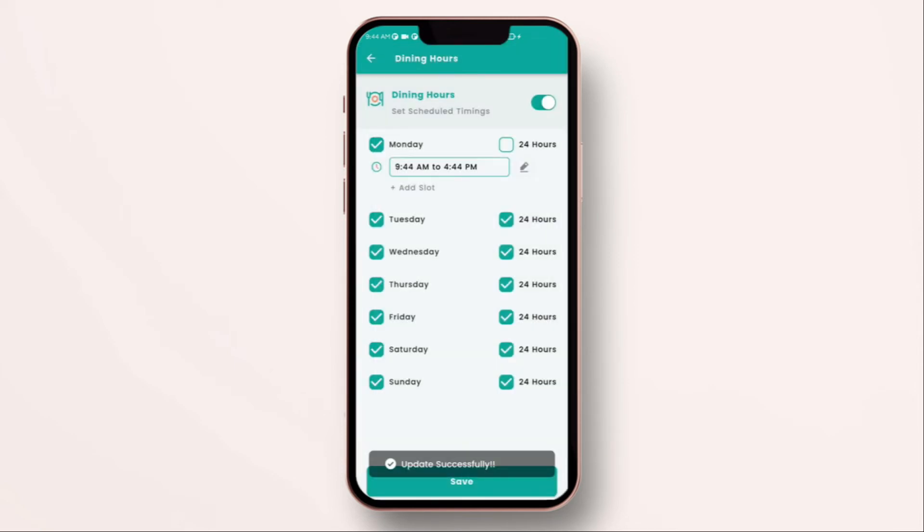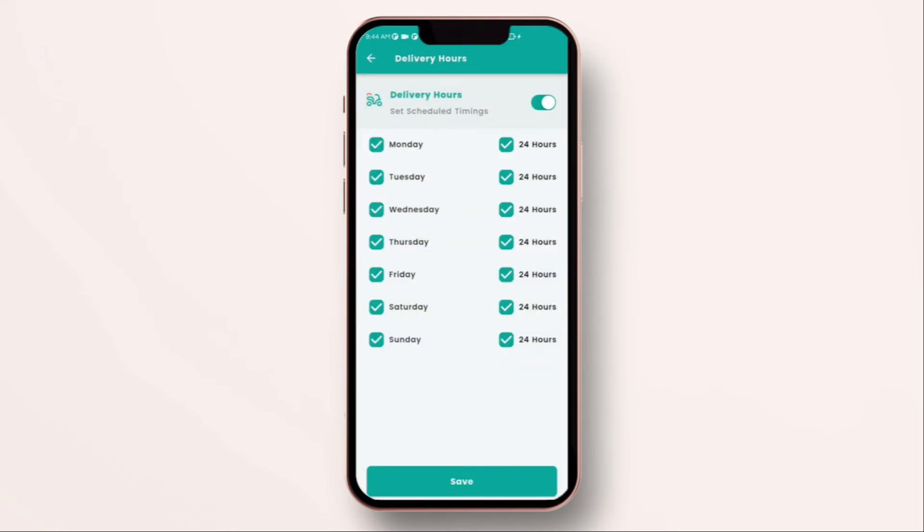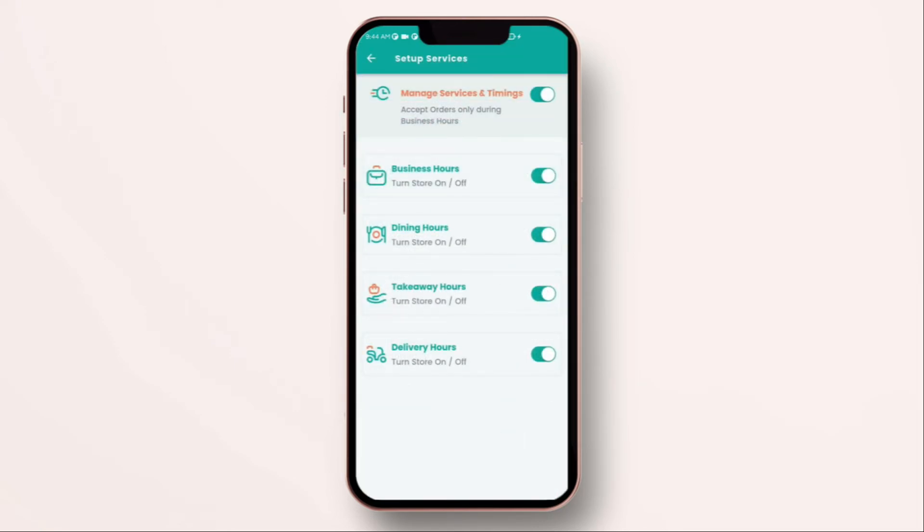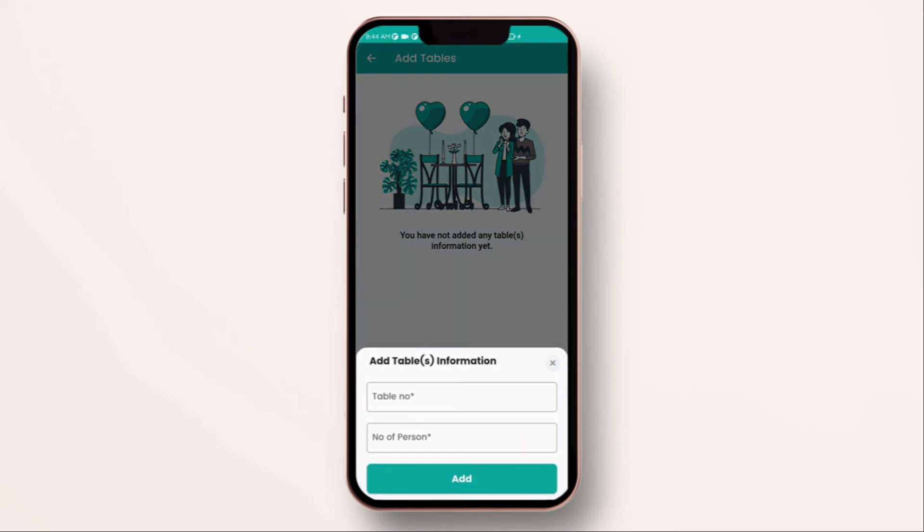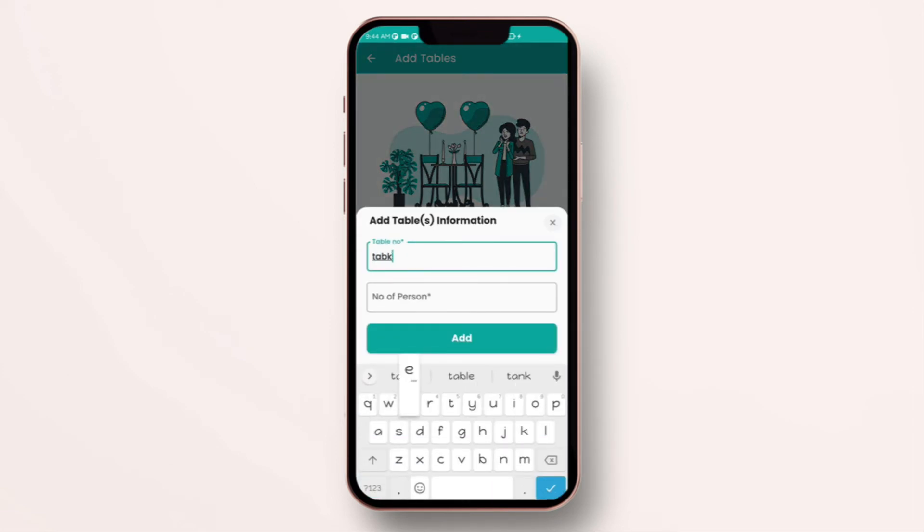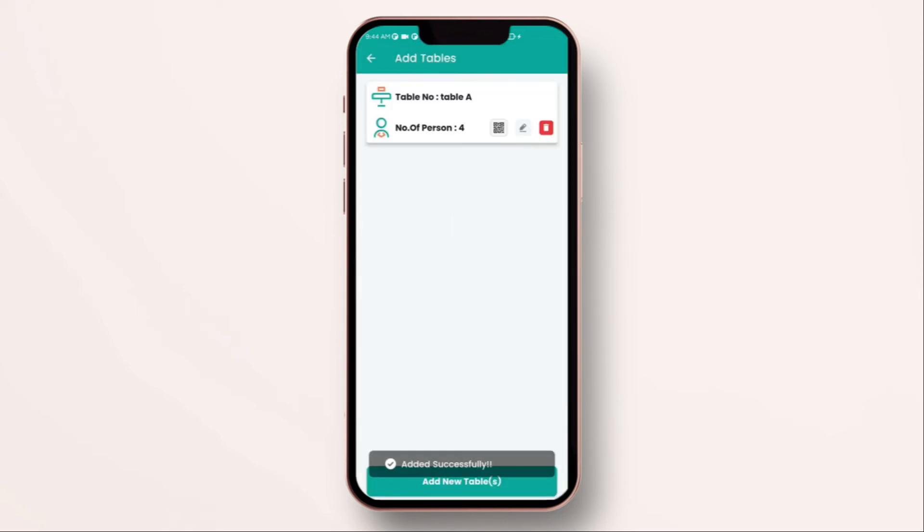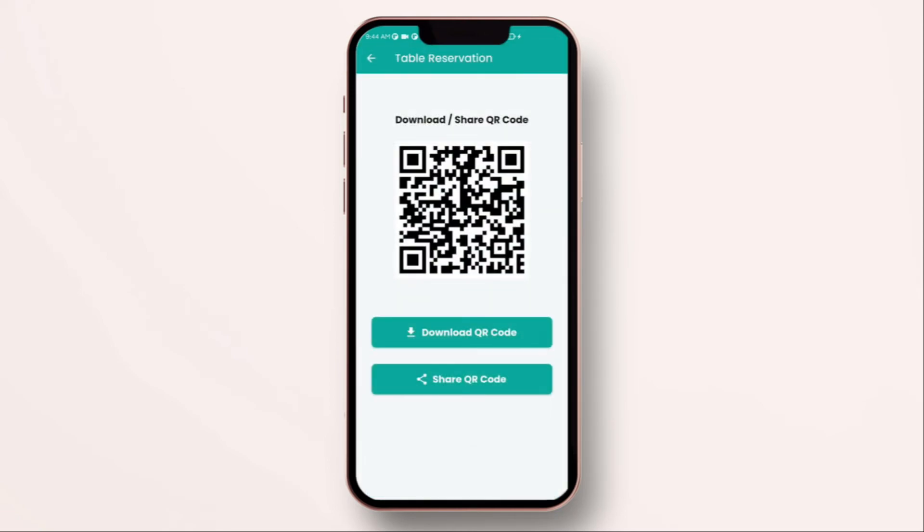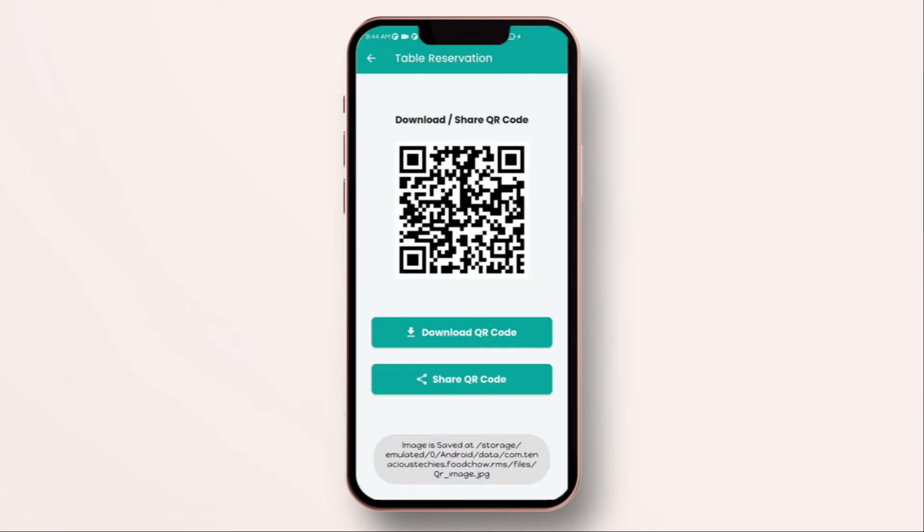The other unique thing you can do over here is you can add tables to your store. Each table can generate a unique QR code which can be used for scanning and ordering. This way you don't need to employ many full-time waiters to collect orders. You can print this QR code and put it on the table to receive orders.